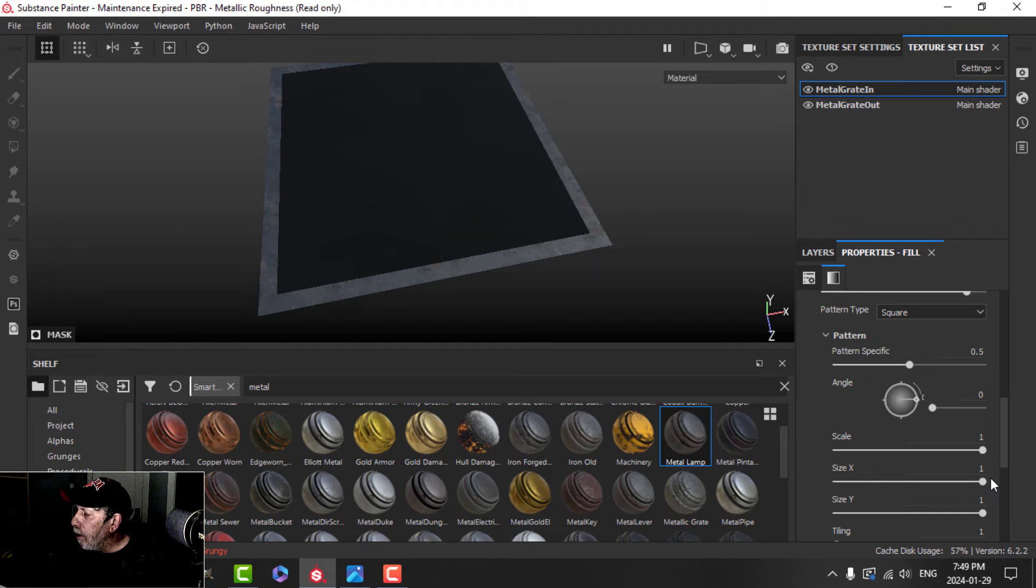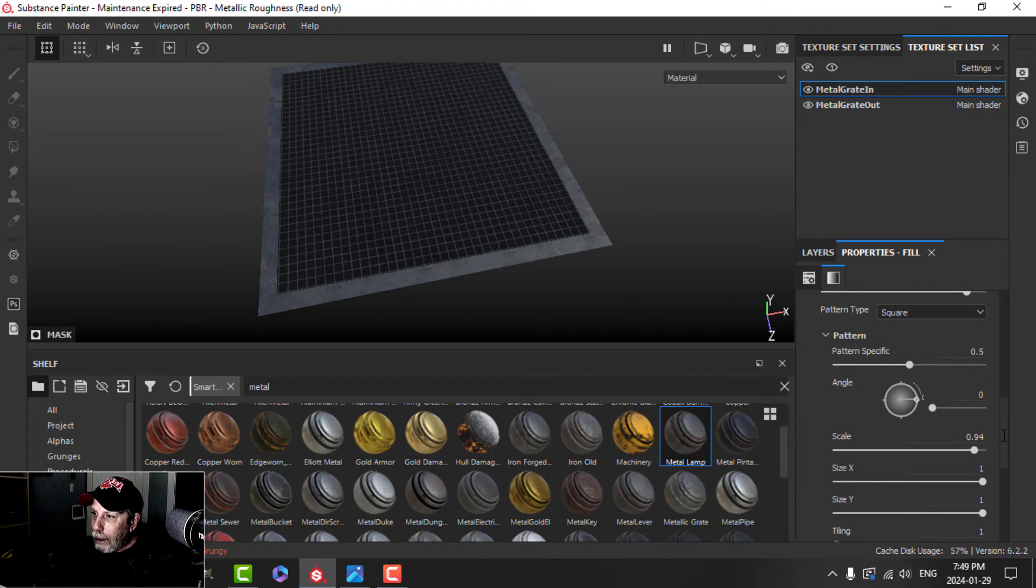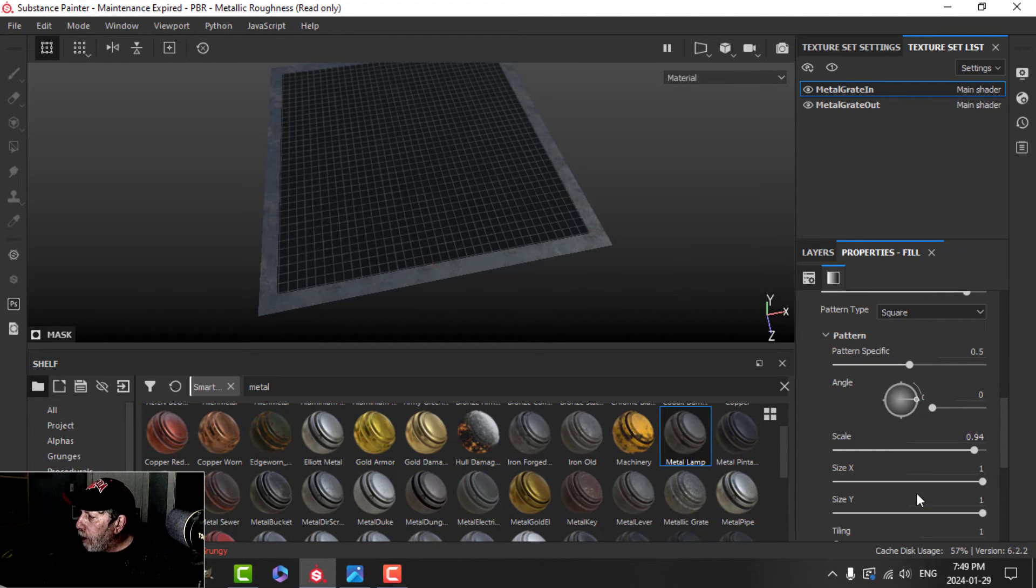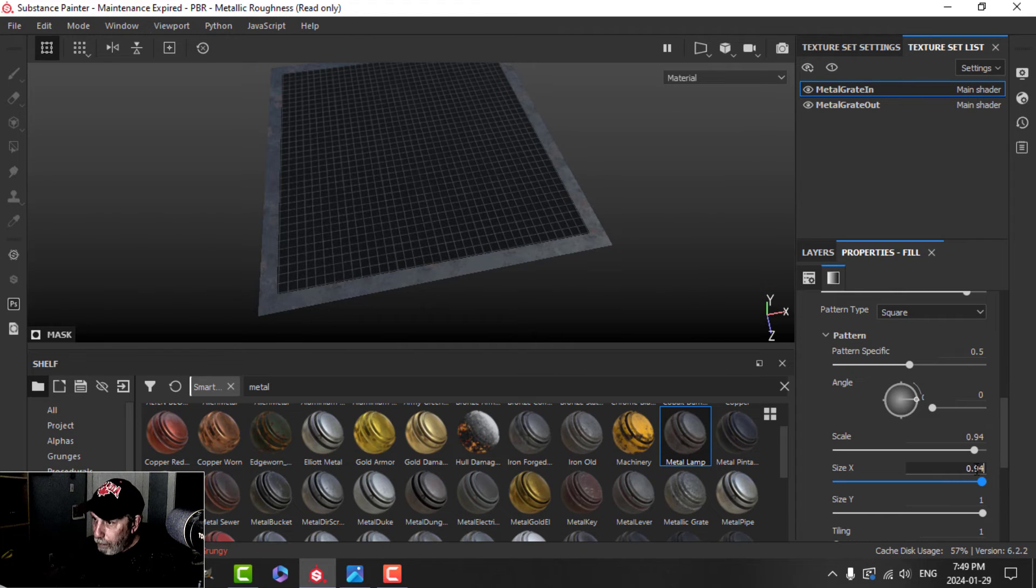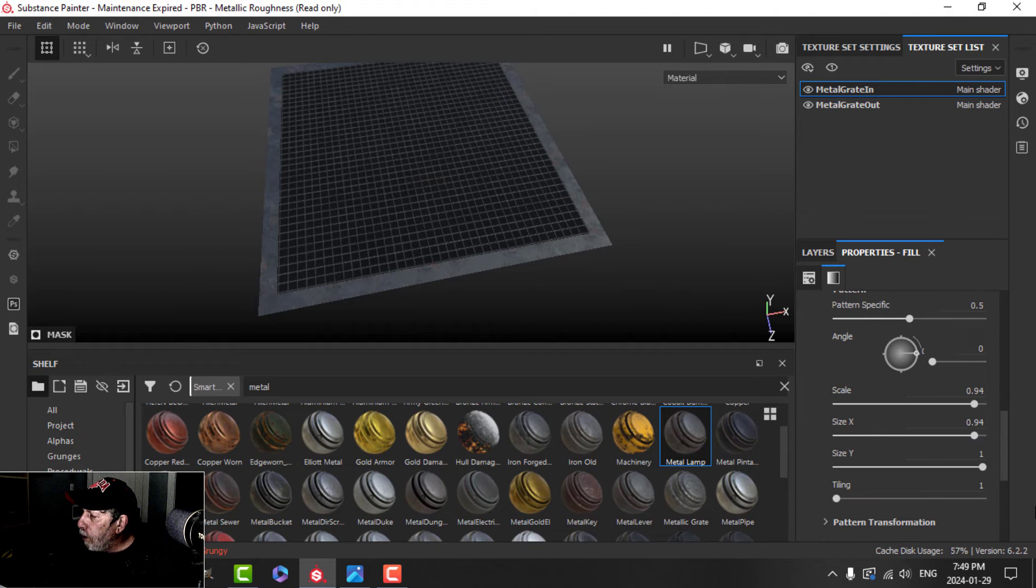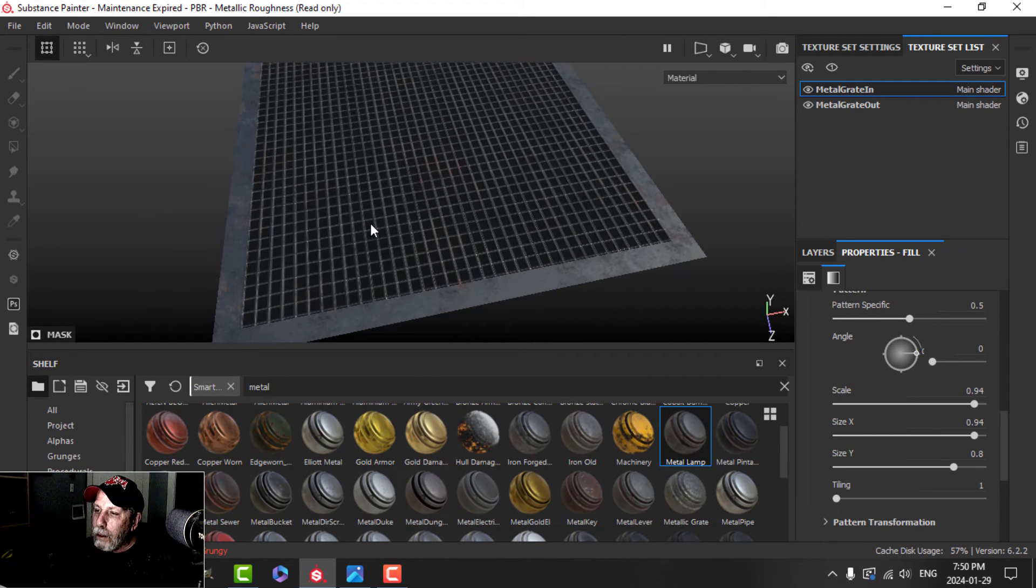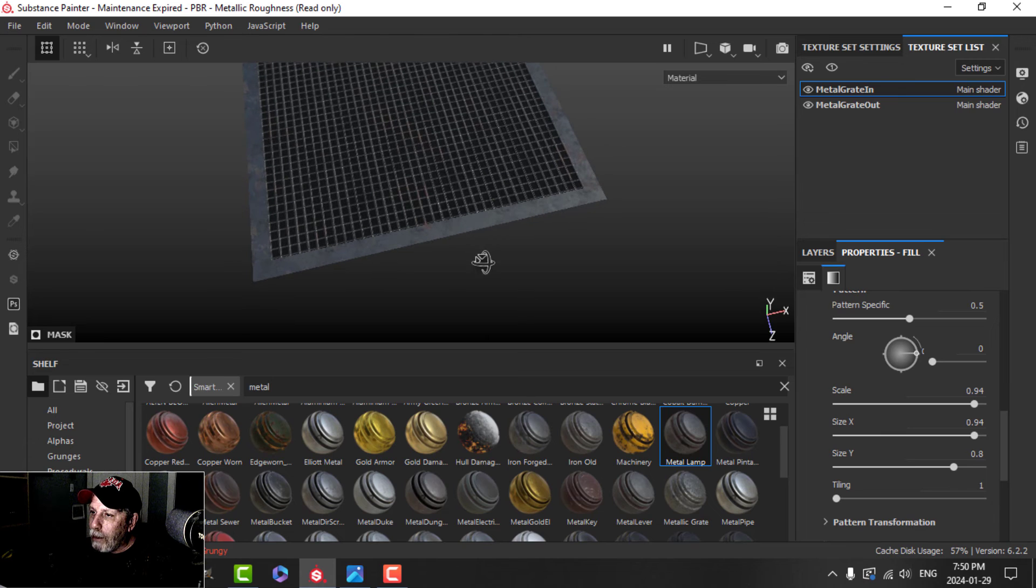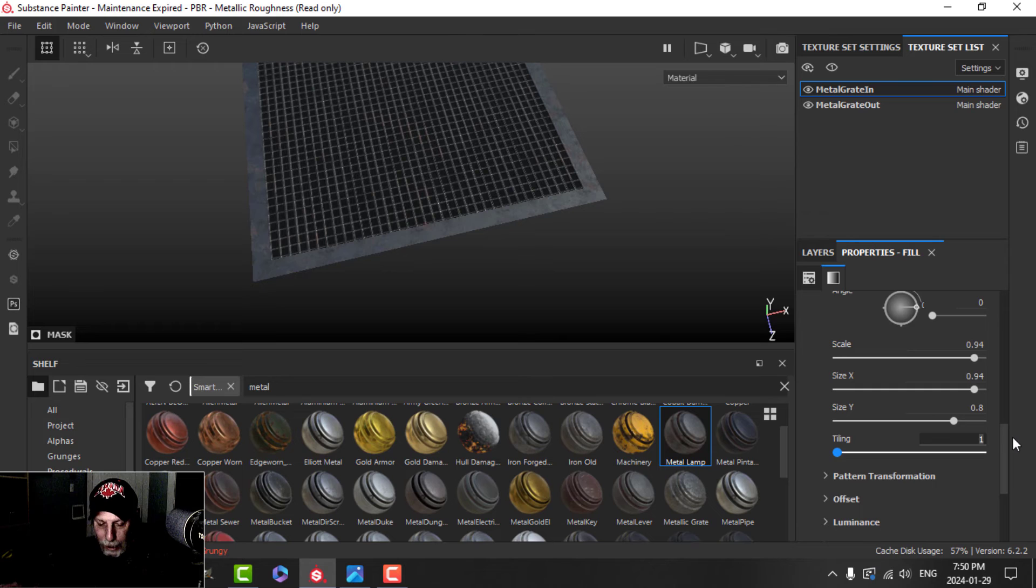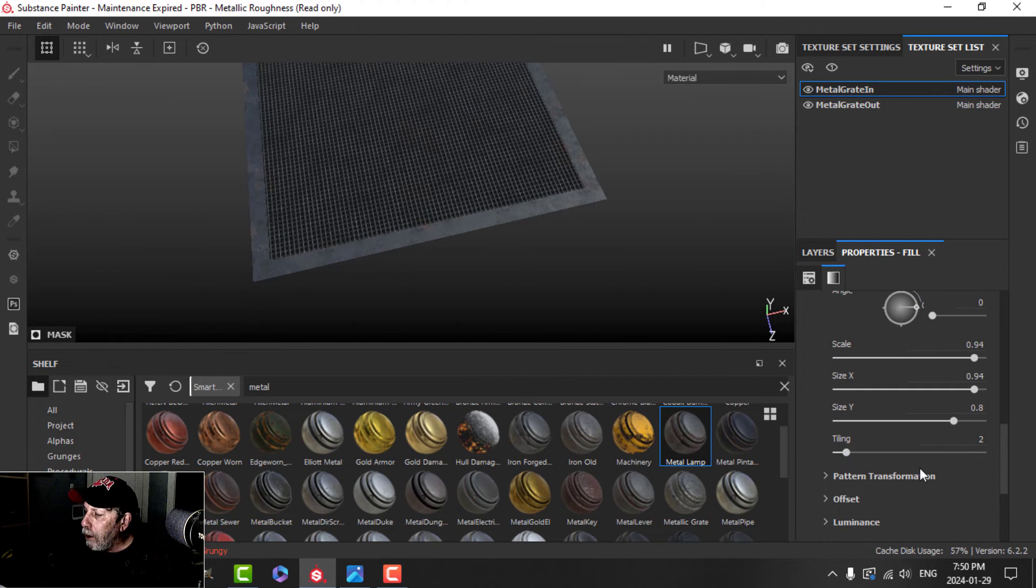I'm going to make the scale, let's try 0.94. That stuff starts to come back. And the size in the X, I'm going to do it the same. I'll do 0.94. And the scale in the Y is going to be 0.8. So that stuff looks like it's come back again. Relatively neat pattern so far. And let's set the tiling at 2, so it's going to be a little bit busier now.